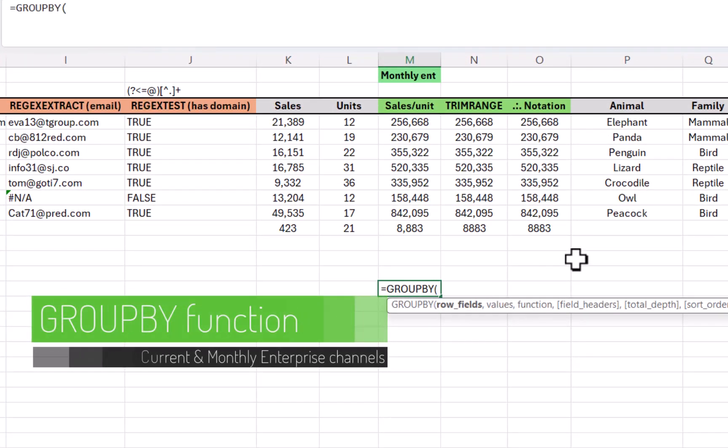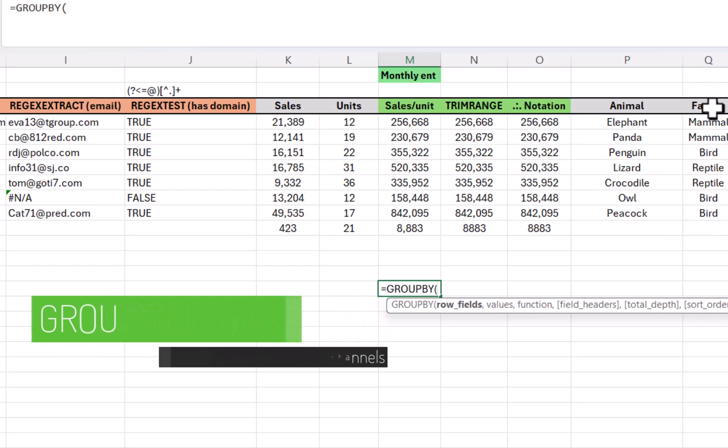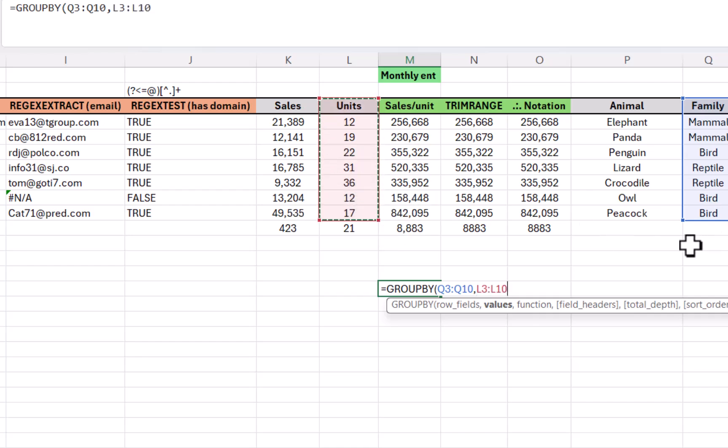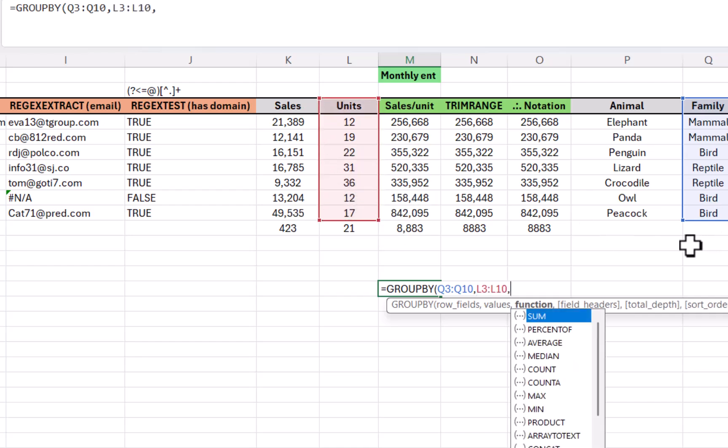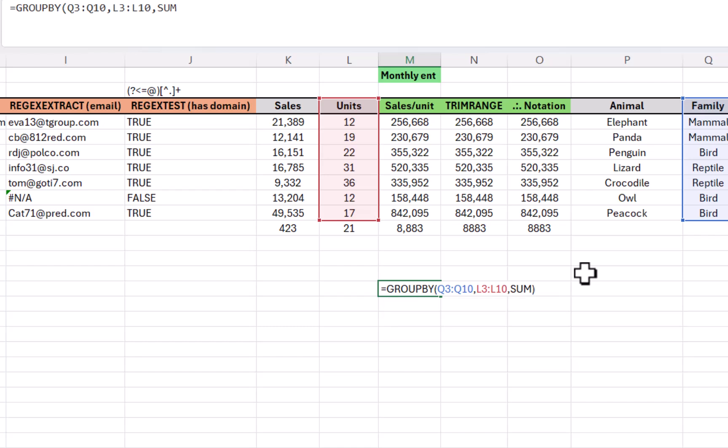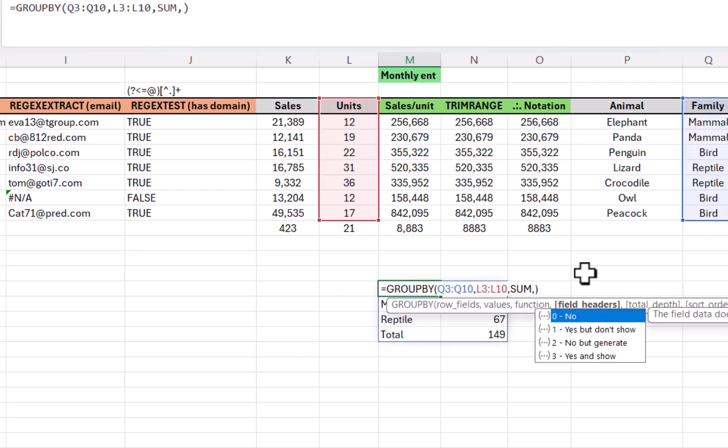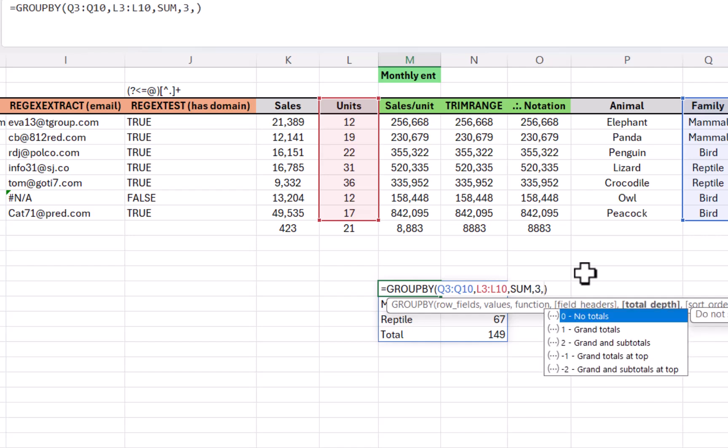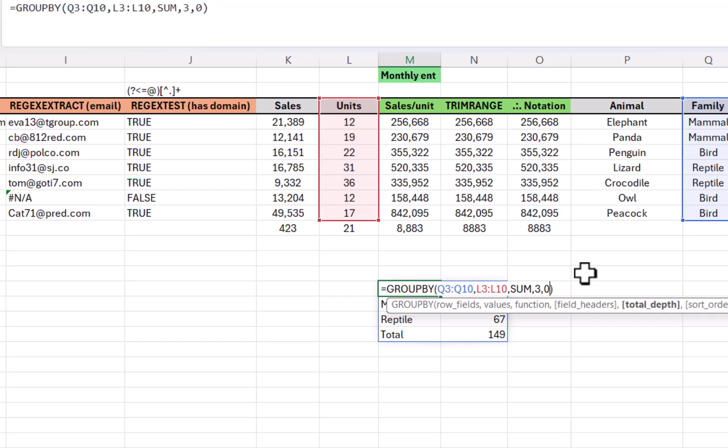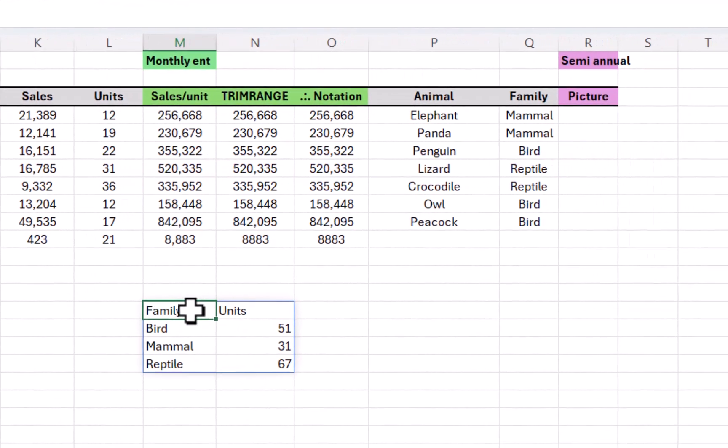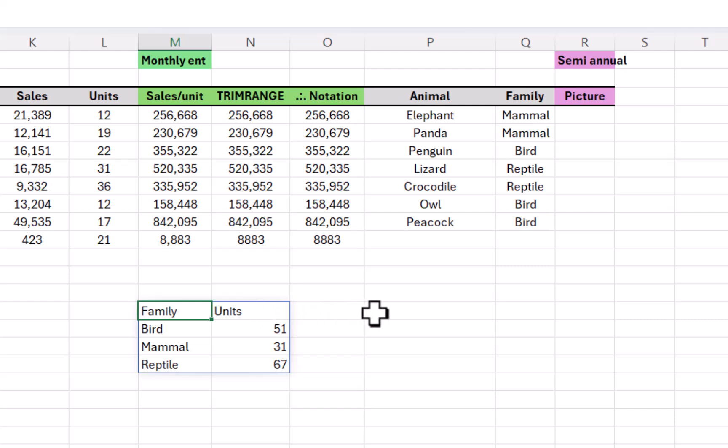Now, another awesome new function is equals group by. Now, this essentially replaces what pivot tables were used for before. So I can select family for my row fields, comma, my value fields will be units need to end at the same place. And then my function is going to be a sum close my brackets. And I have basically a pivot table. Now, if you see the optional ones, field headers, I usually do yes and show, and then total depth. You can choose what you want. I'm going to do no totals as well. Short order filter array. And the other one is very obscure. There you go. So much nicer.